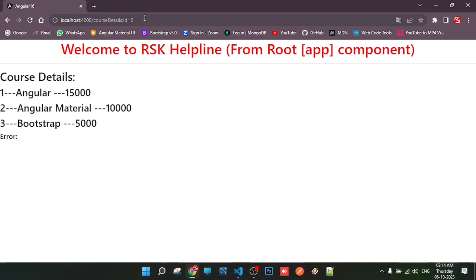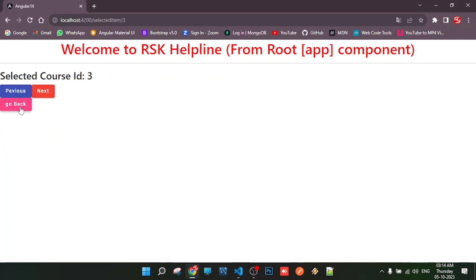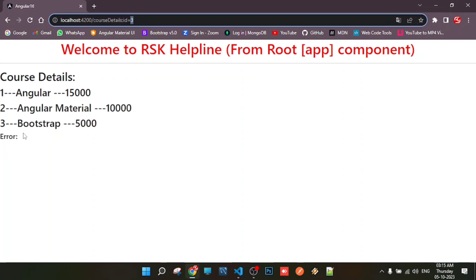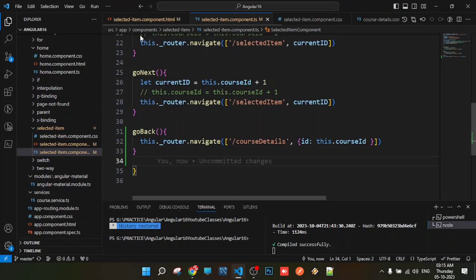The ID is 2. In this, we can navigate the component to the previous component. You can use the routes and use the optional parameter center. You can use Angular Material and Bootstrap. You can use ID number 3, the options, and the menu for the user. You can use the address in the background. If you want to see all of these scenarios, you can see the list of items in the collection of course details components.